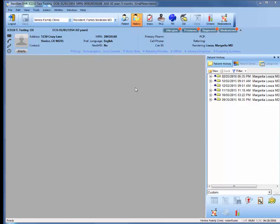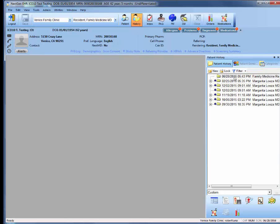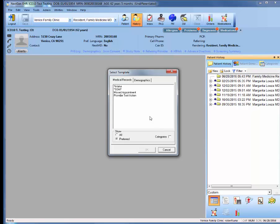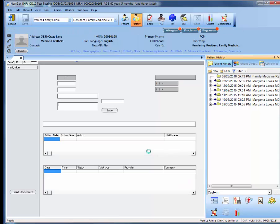Once you're in the patient's chart, your first move will be to go into this new encounter. After generating your new encounter, you then want to select from the template icon the missed appointment template.